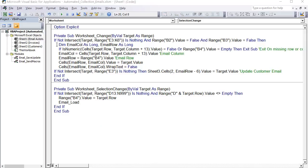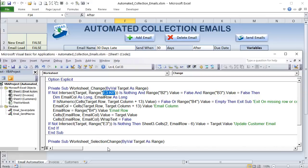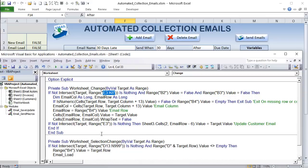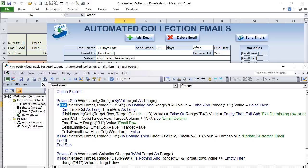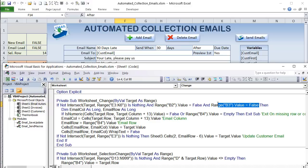This is the Worksheet_Change event. To find it, click 'Worksheet' then 'Change.' We're focused on the range E3:K6. The condition 'If Not Intersect(Target, Range("E3:K6")) Is Nothing' means the user has made a change in that range. There are two additional conditions: B3 must be False (not loading) and B2 must be False (not a new email).